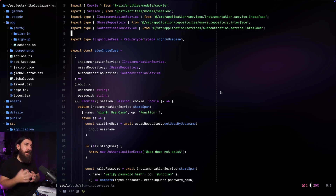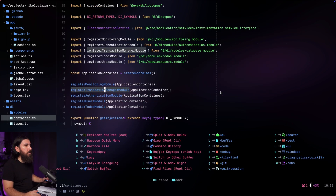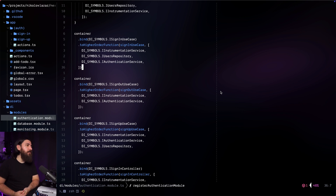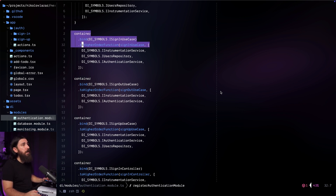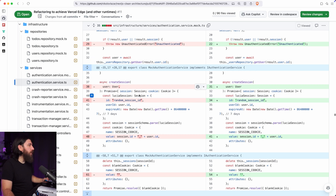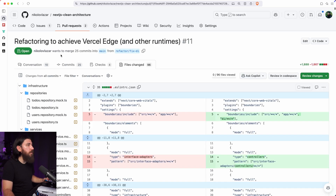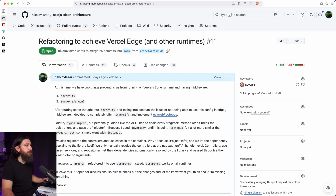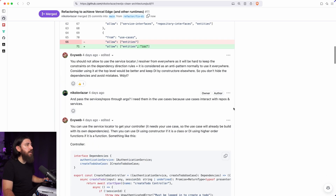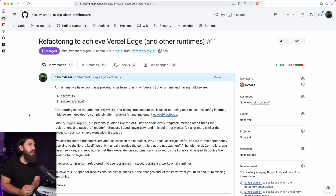Those were the two things I needed to do — replace Inversify with iOctopus and replace argon2 with bcryptjs — in order to run clean architecture with dependency injection on Vercel's Edge runtime. So far it's working great. Feel free to look through the PR to see in better detail what I did. Let's go ahead and merge this to the main branch. And there we go — deleting the branch to keep everything tidy. It's now official: we are supporting the Vercel Edge runtime. Thanks for watching and I'll see you in the next one.